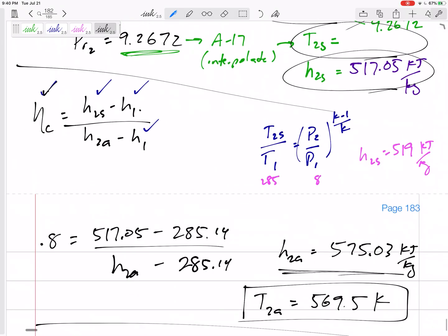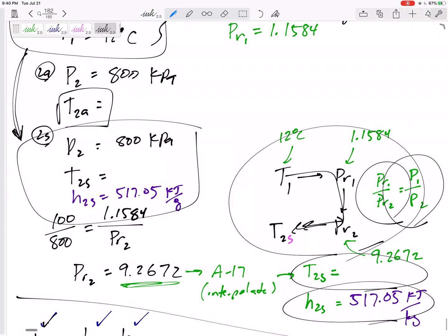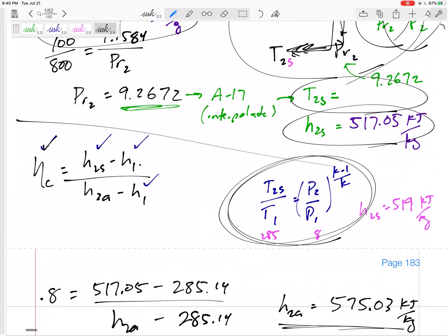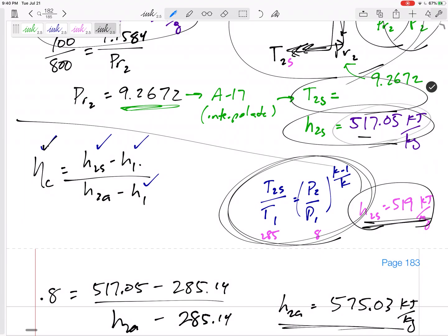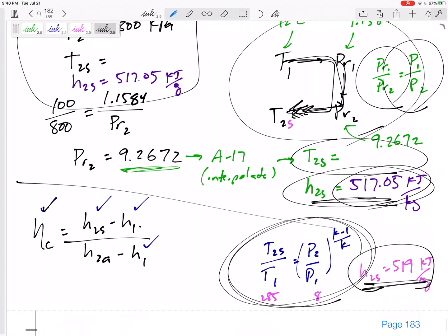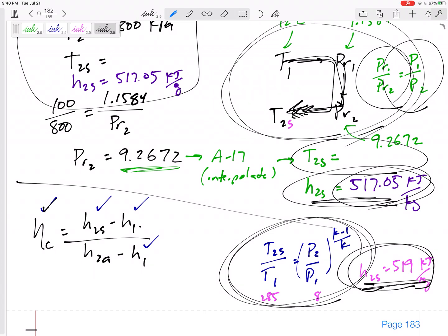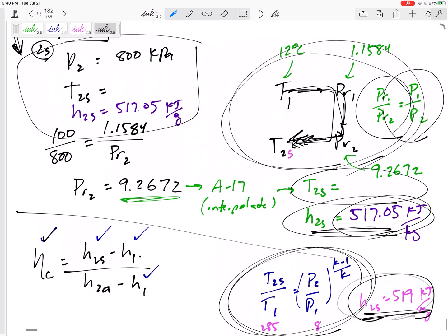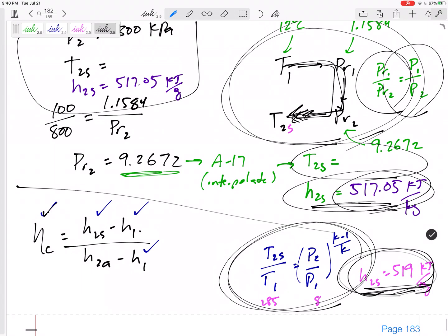Looking back at a prior problem, we could have used that equation and gotten 519 compared to 517 using relative pressures. In general, using relative pressures is more accurate, but using constant specific heats — especially when there's not a very big temperature change — is a pretty good approximation.